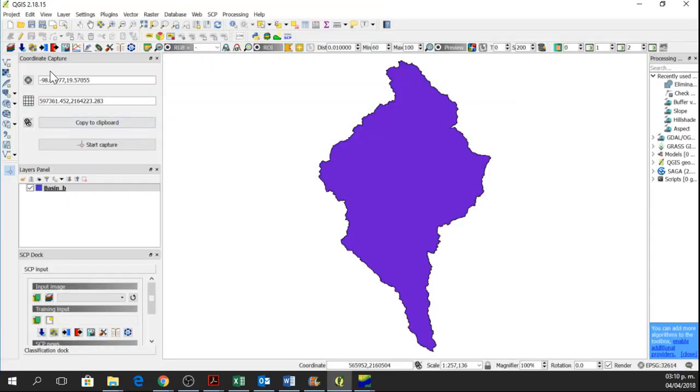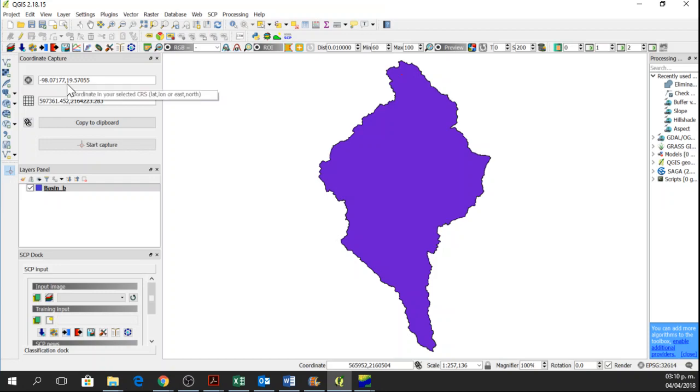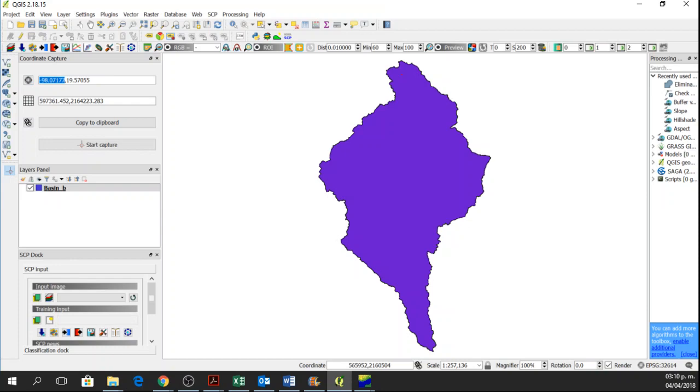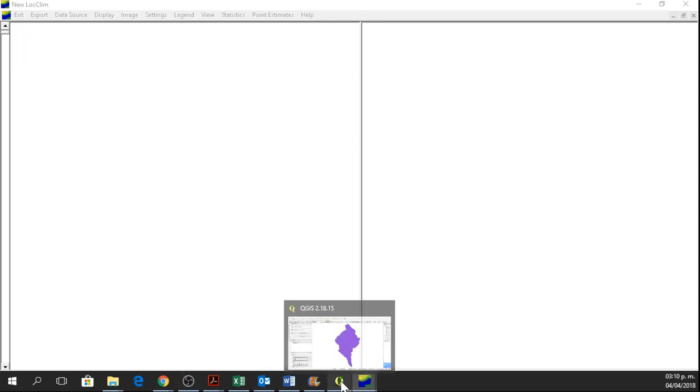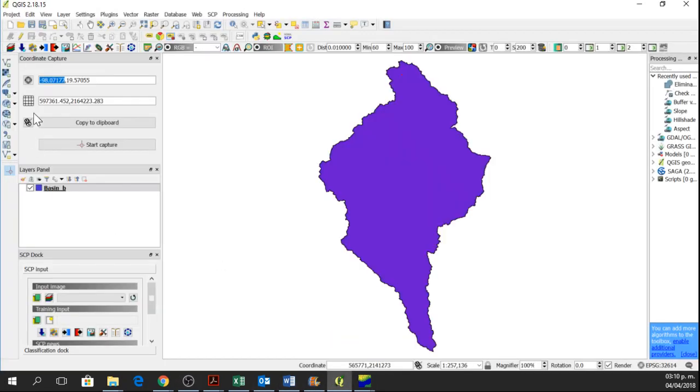So we are going to input the coordinates in the new window. I will copy this. This one is the Longitude. Or we can write it as well.